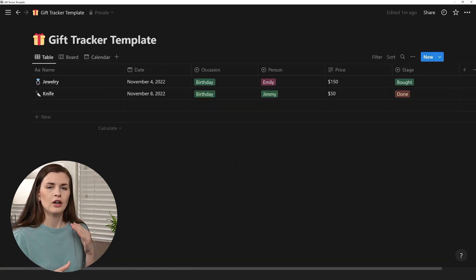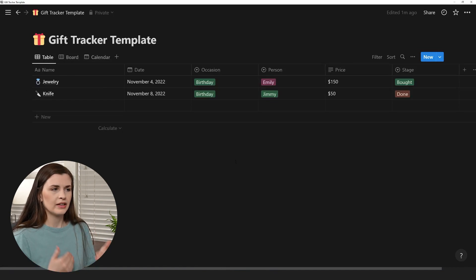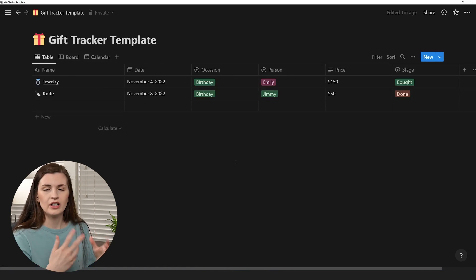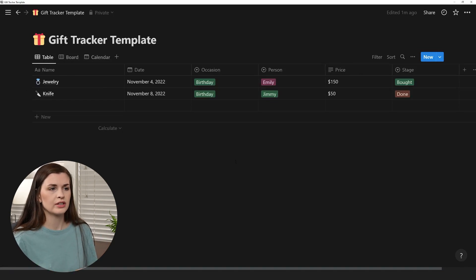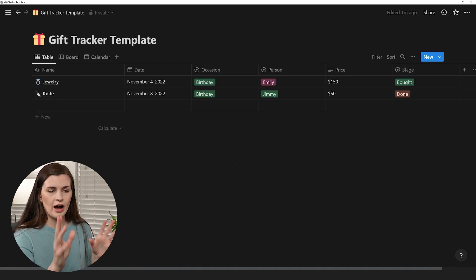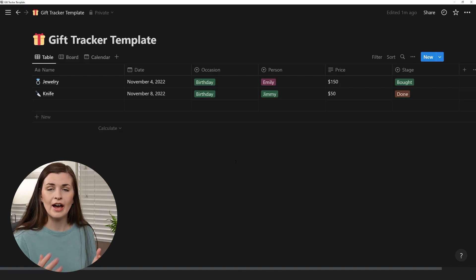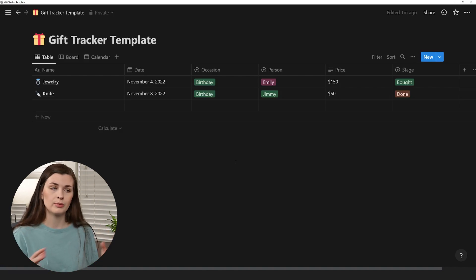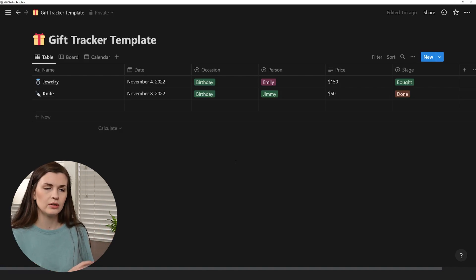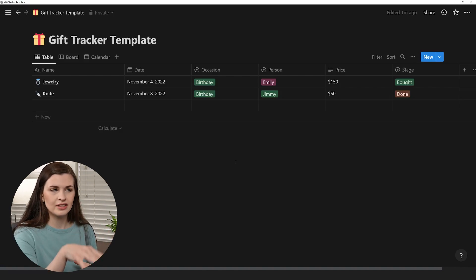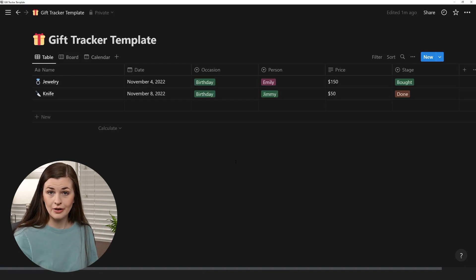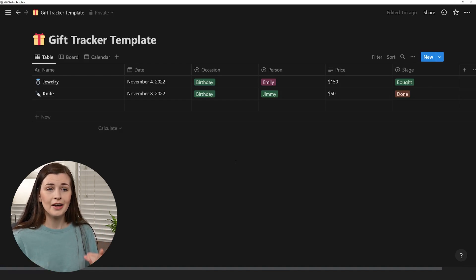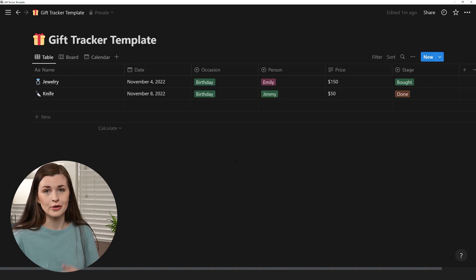And then you can start to see, okay, let's filter out. What have I got for my sister for the last couple of years? You know, how much am I averaging on my gifts? Am I doing too much? Am I doing too little? You know, see the stage. You won't forget you have a calendar. I really enjoy having the gift tracker. Now I hope that gives you a little bit of an idea of how Notion works, how we can use it to track gifts.